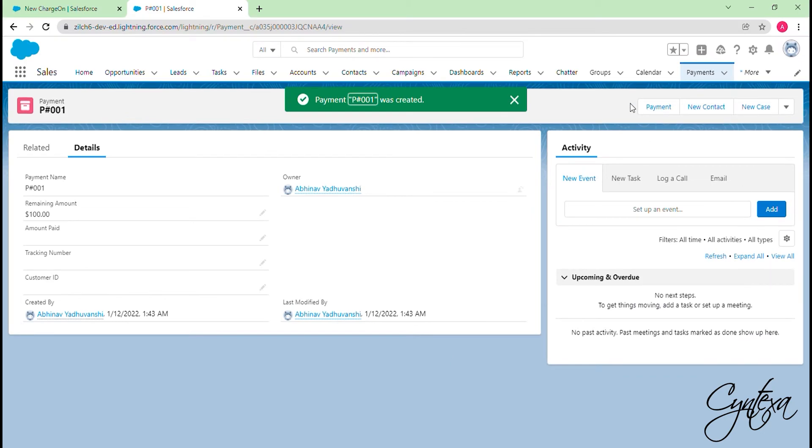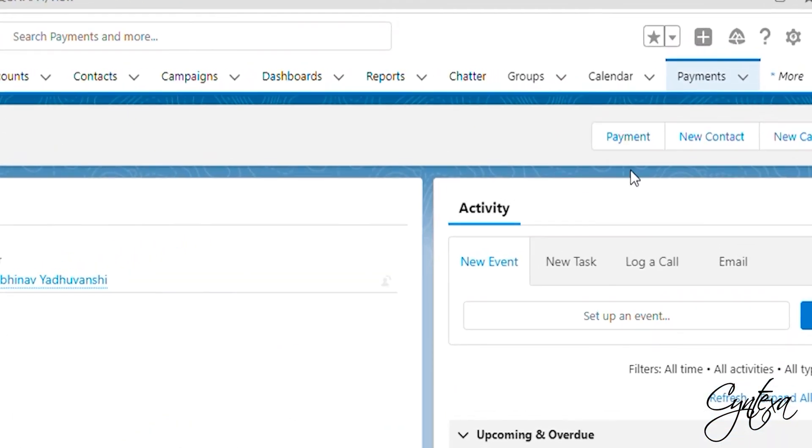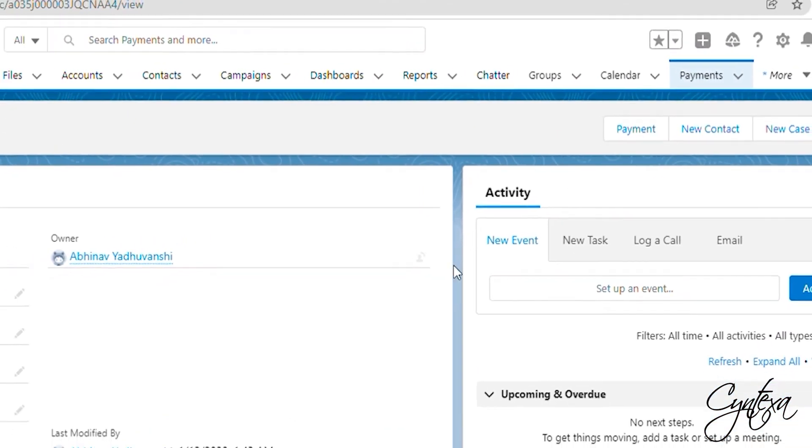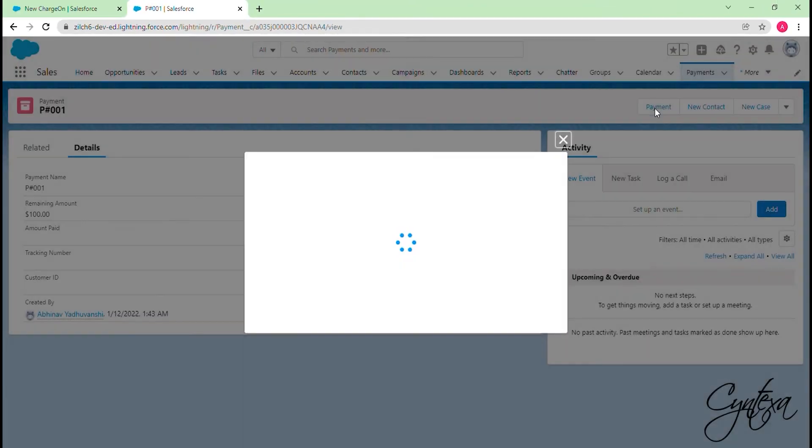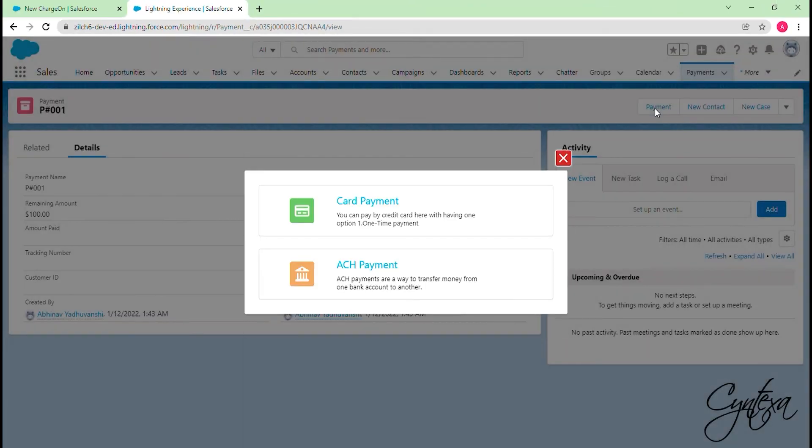Now we are ready to do the payment, so let's click on the payment button. Here we have two payment options: Card payment and ACH payment.